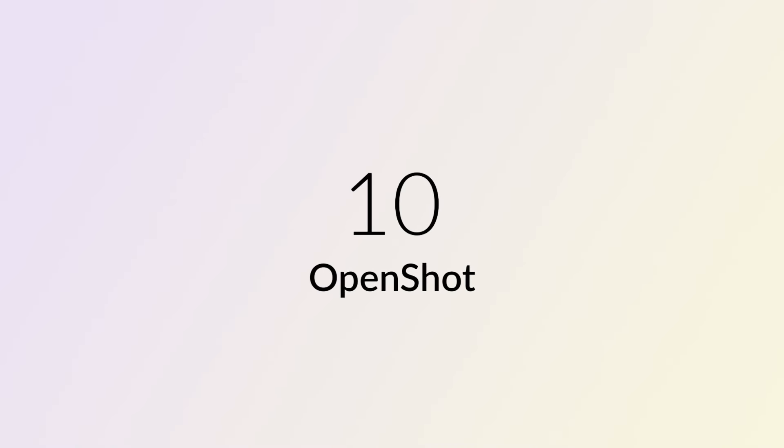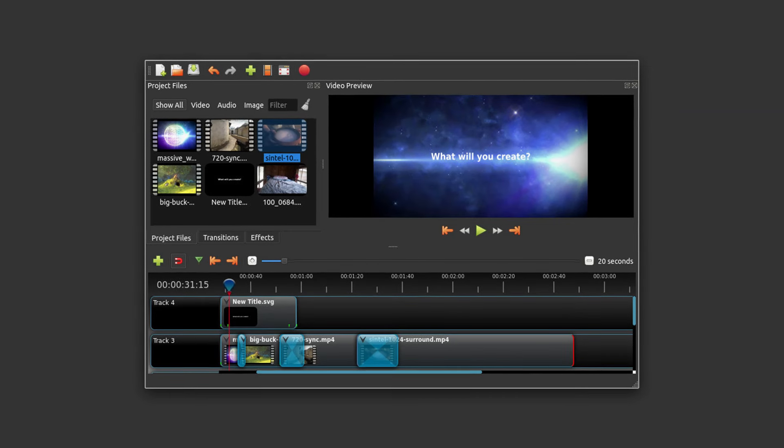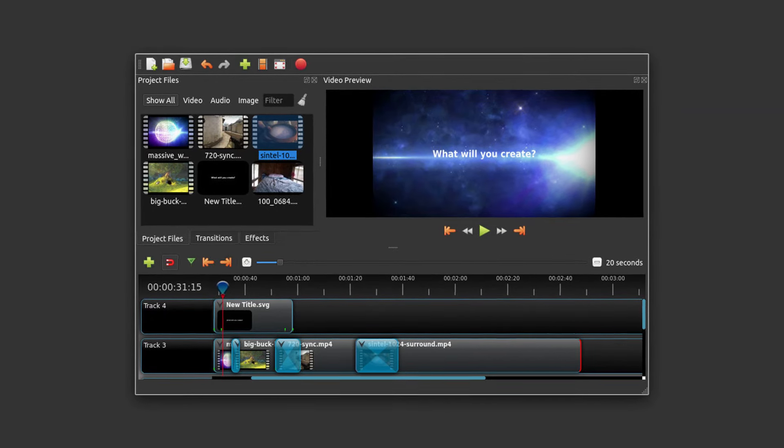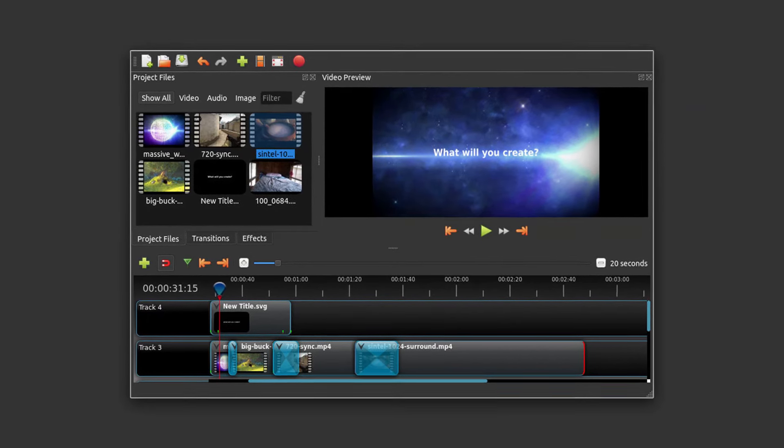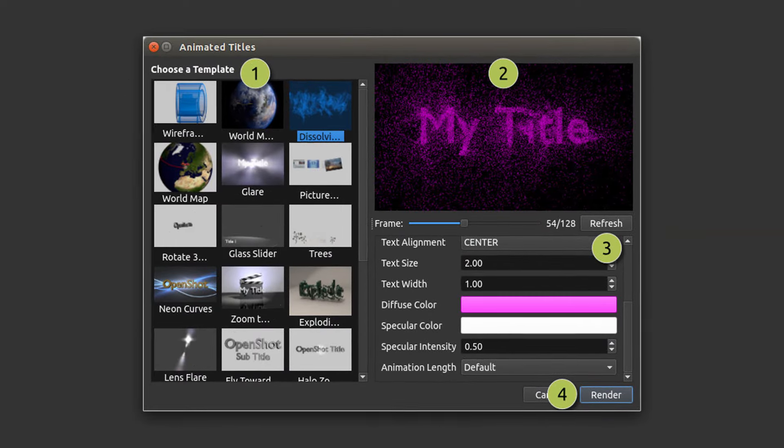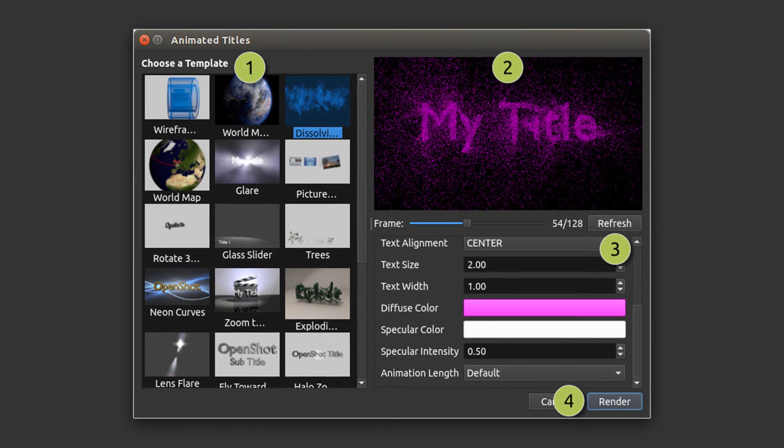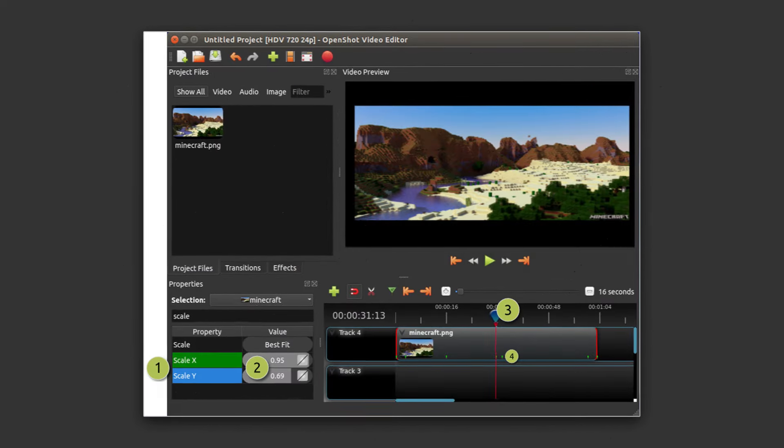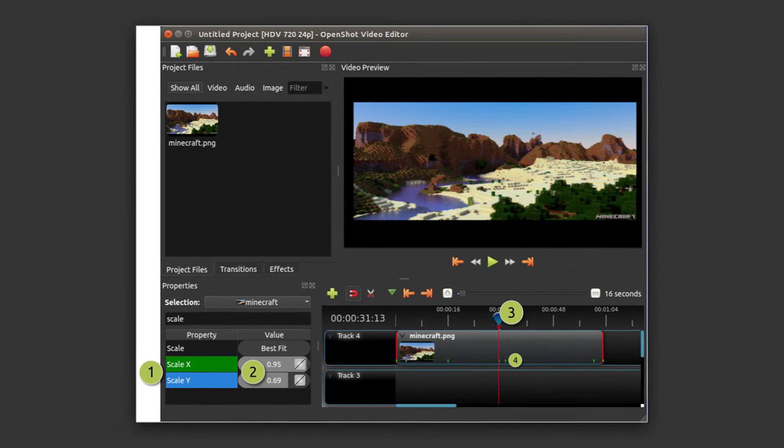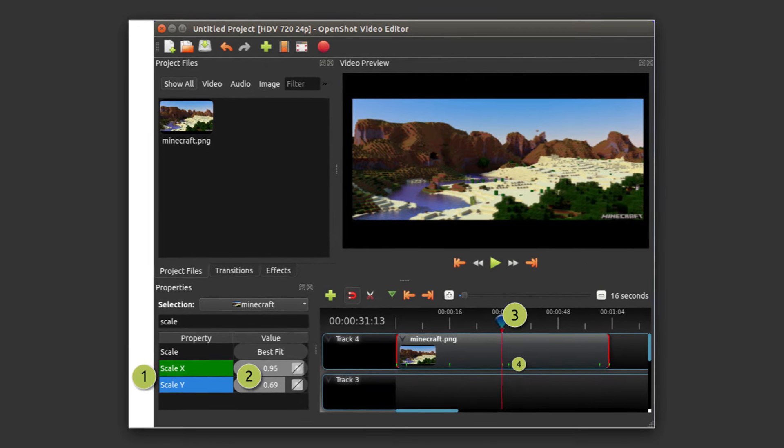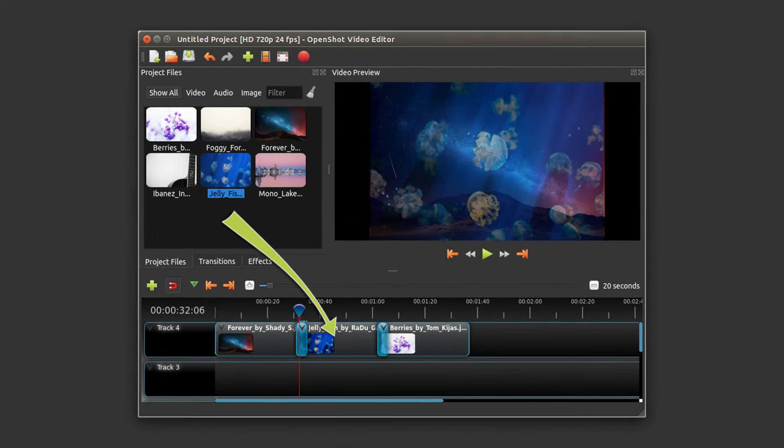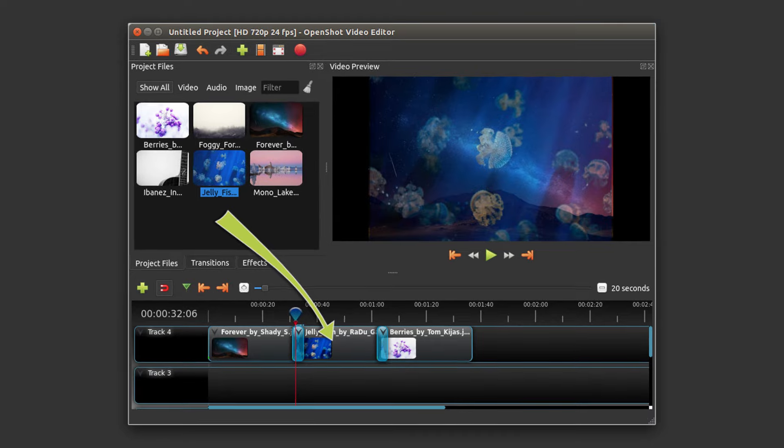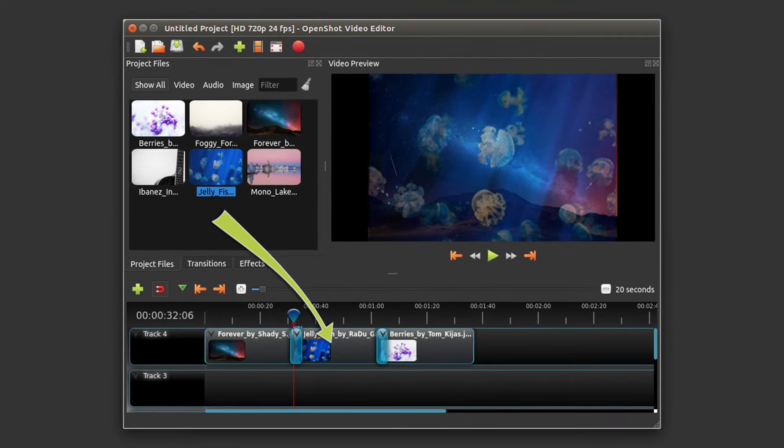Number 10: OpenShot. OpenShot, a user-friendly video editing software, caters to both beginners and experienced editors. Its open-source nature makes it accessible without hefty costs. With a simple interface, it boasts features like multi-track editing, keyframe animations, and support for various formats. The software extends beyond video editing, offering audio tools, 3D animations, and diverse transitions. While not the most powerful, its open-source and community-backed nature make OpenShot a commendable choice for video editing needs.